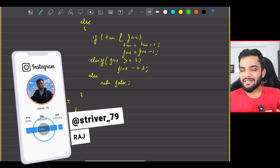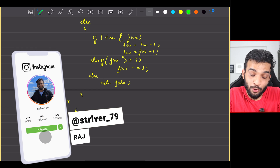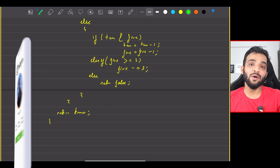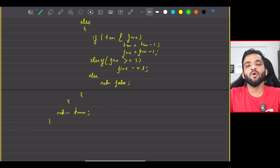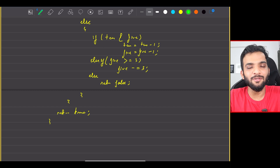That will be it for this one. If you're still watching and you've understood everything, please do consider giving us a like, and if you're new to our channel do consider subscribing. With this I'll wrap up this video.